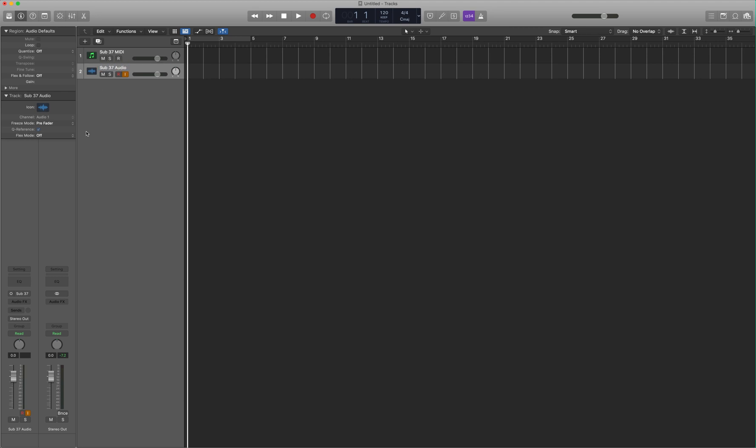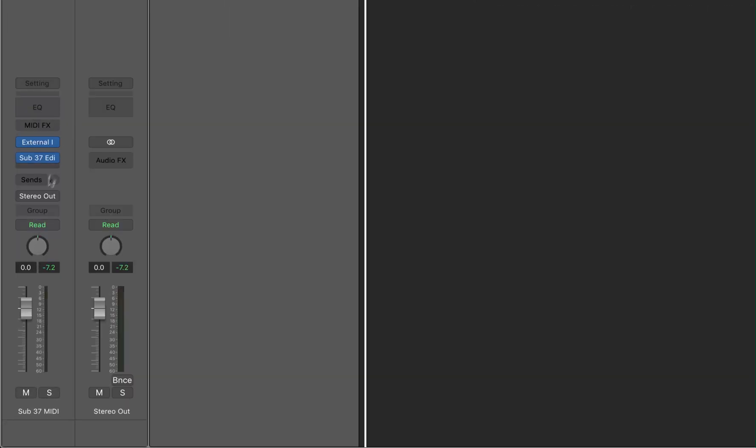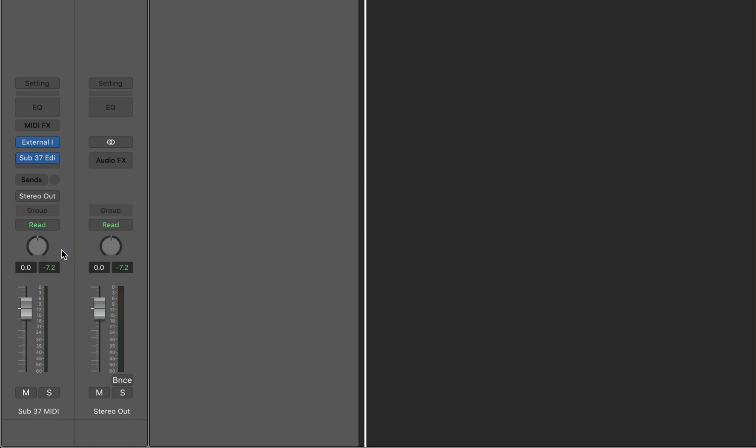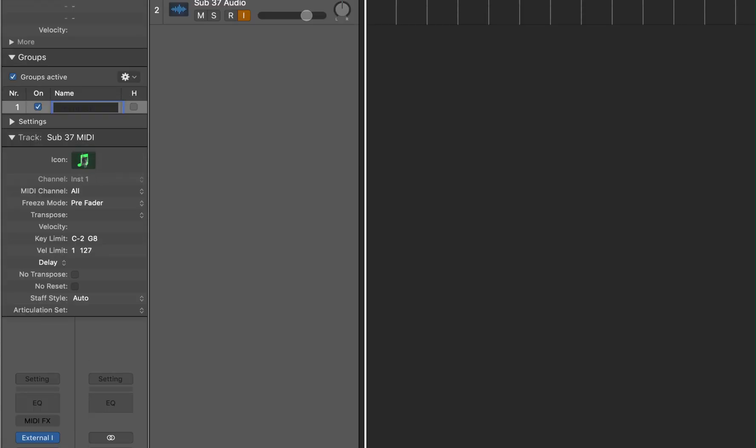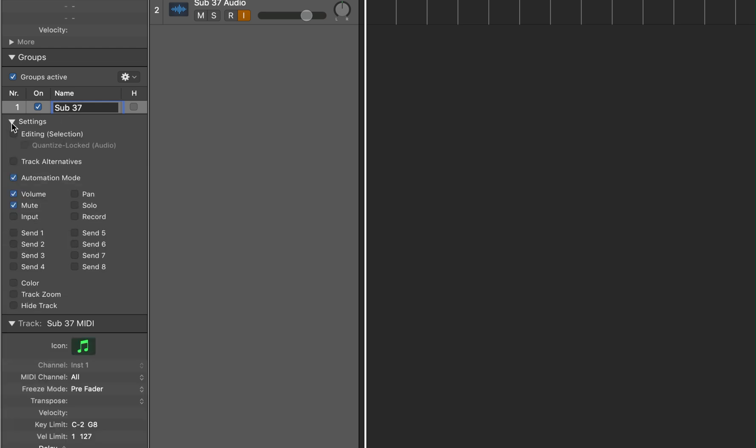Now we're going to create a group for these so that we can arm the record button and record both audio and MIDI at the same time. And save us a lot of time in the future. So I'm going to start by selecting my Sub37 MIDI. And going down to Group. Group 1 New. Naming this group Sub37. And opening the settings.